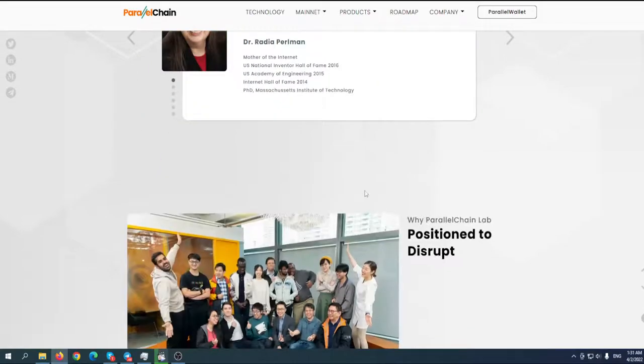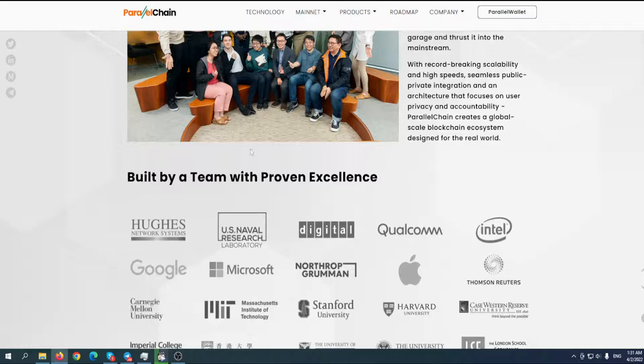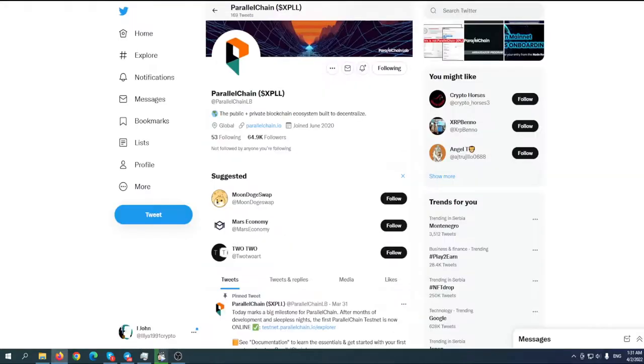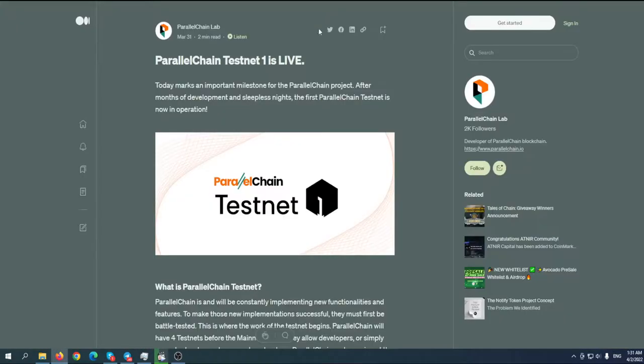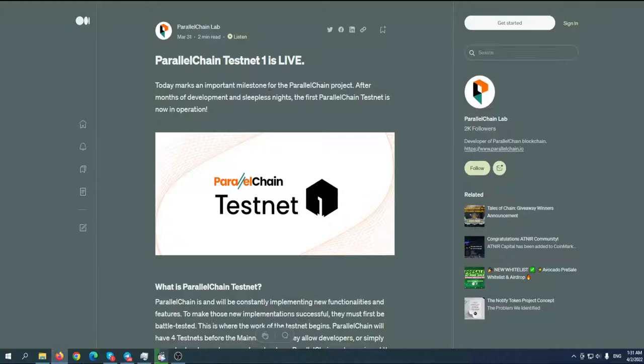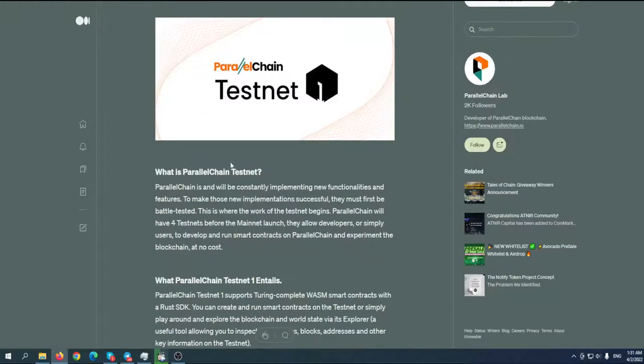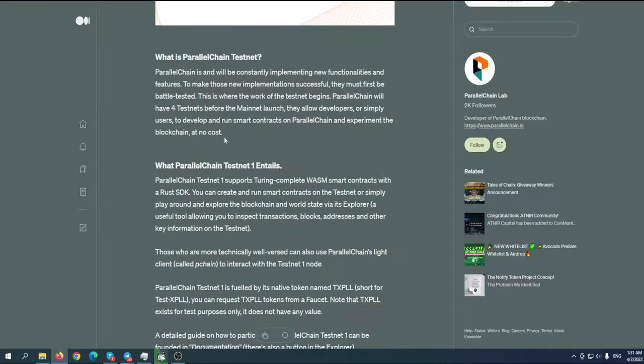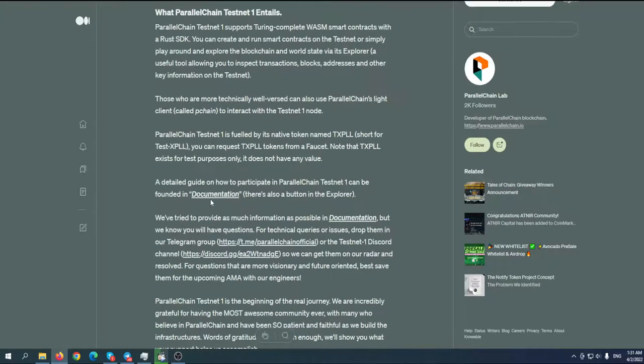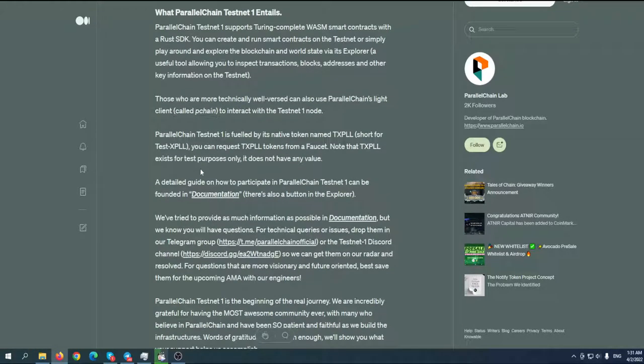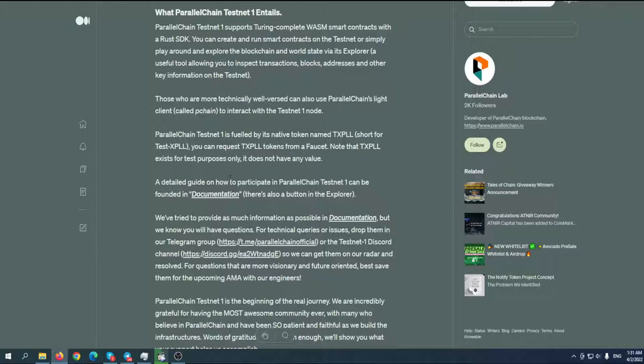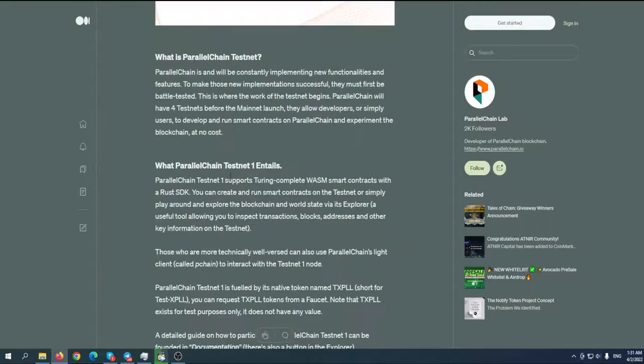They've just launched their testnet. ParallelChain testnet is live. Today marks an important milestone for the ParallelChain project. After months of development and sleepless nights, the first ParallelChain testnet is now in operation. You can try it. They have demo tokens, native token TxPLL, for testing purposes. Their actual coin is going to be xPLL - remember this name.